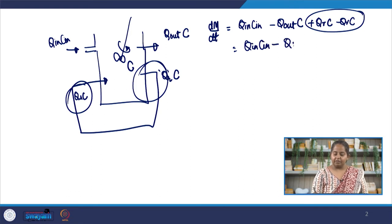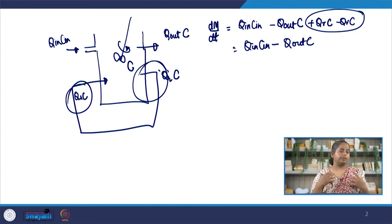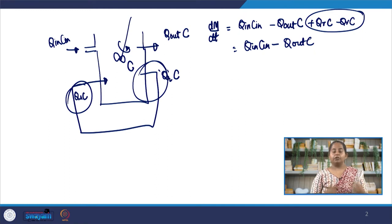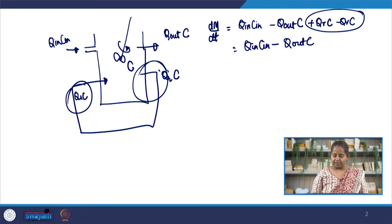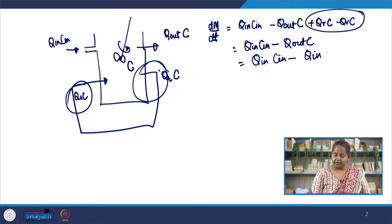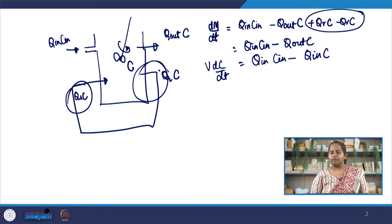We are left with Q_in C_in minus Q_out C. Doing mass balance on the fluid itself shows Q_in equals Q_out, because if Q_in were greater than Q_out the volume would keep expanding, violating our constant-volume assumption. So this simplifies to Q_in C_in minus Q_in C. Since volume is constant, dm/dt can be written as V dc/dt. This is exactly similar to what we see in a standard CSTR or CMFR.